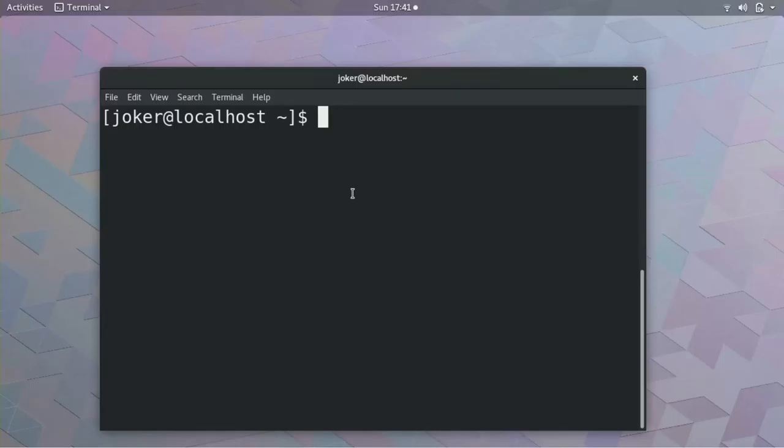The only thing you have to have is GCC, that is GNU C Compiler. Currently I am using a Linux machine. Whichever machine you are using, in the descriptions I have put how to install GCC. So I am not going to teach you how to install GCC.